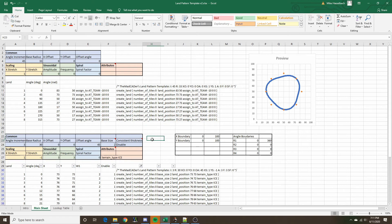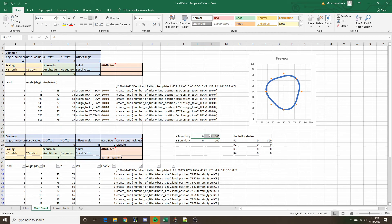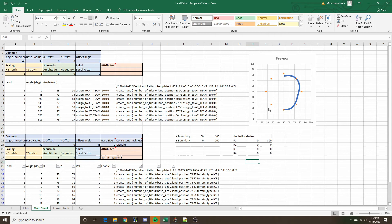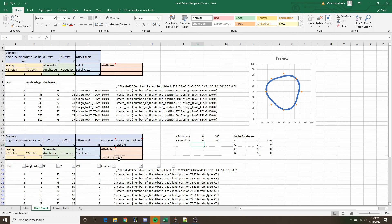Now we can talk about boundary definitions for the pattern. Boundaries come in two forms. The XY boundary defines where the pattern can spawn in the X and Y axes — right now there are no restrictions, going from 0 to 100% of the map's length in both directions. If I limited it to only spawn from 50 to 100 in the X direction and refreshed the filter, it removes all land statements outside that boundary. The same applies to the Y boundary. Let's reset these.